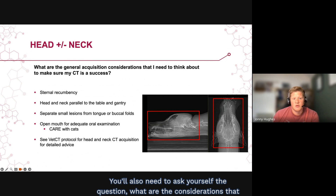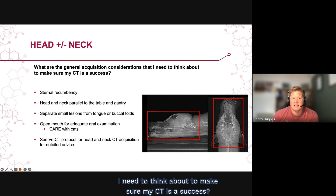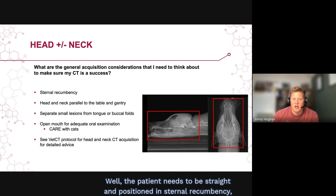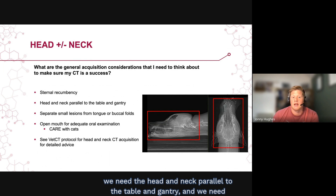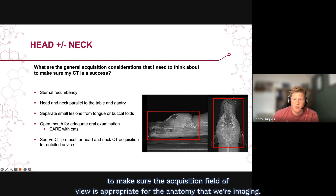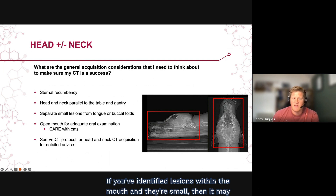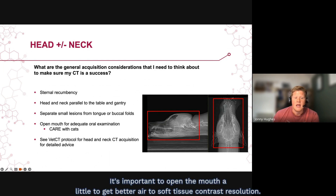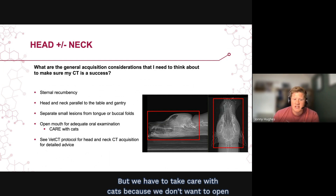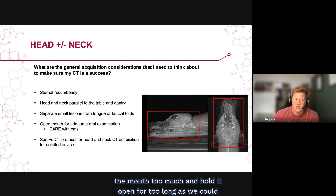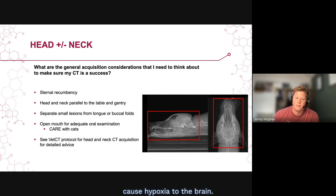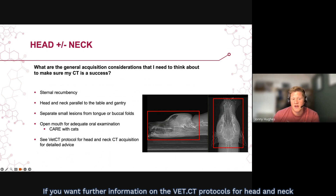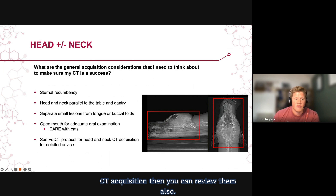You also need to consider what's required to make your CT a success. The patient needs to be straight and positioned in sternal recumbency, with the head and neck parallel to the table and gantry, and the acquisition field of view appropriate for the anatomy being imaged. For small lesions within the mouth, it may be necessary to separate them from the tongue or buccal folds for better visualisation. It's important to open the mouth slightly to get better air-to-soft-tissue contrast resolution, but take care with cats not to open it too much or for too long, as this could cause hypoxia.